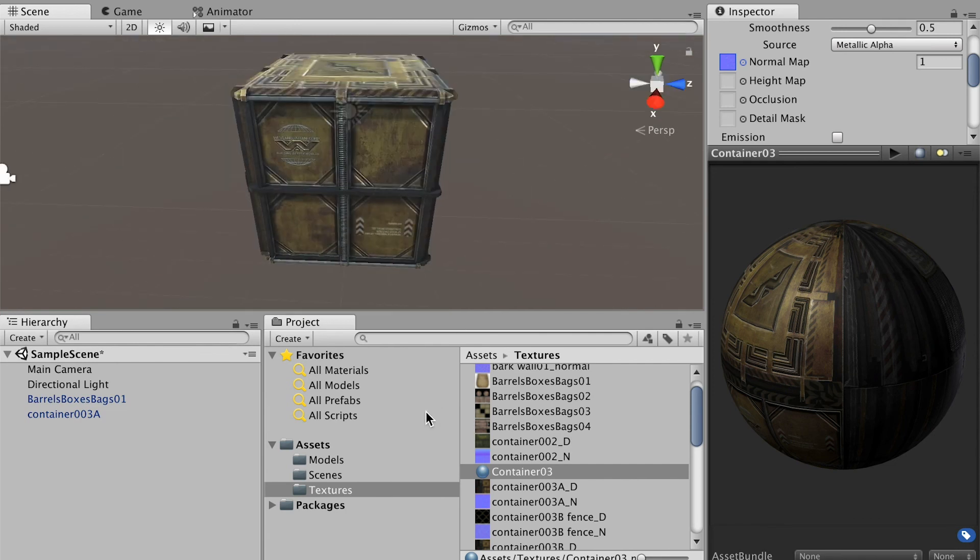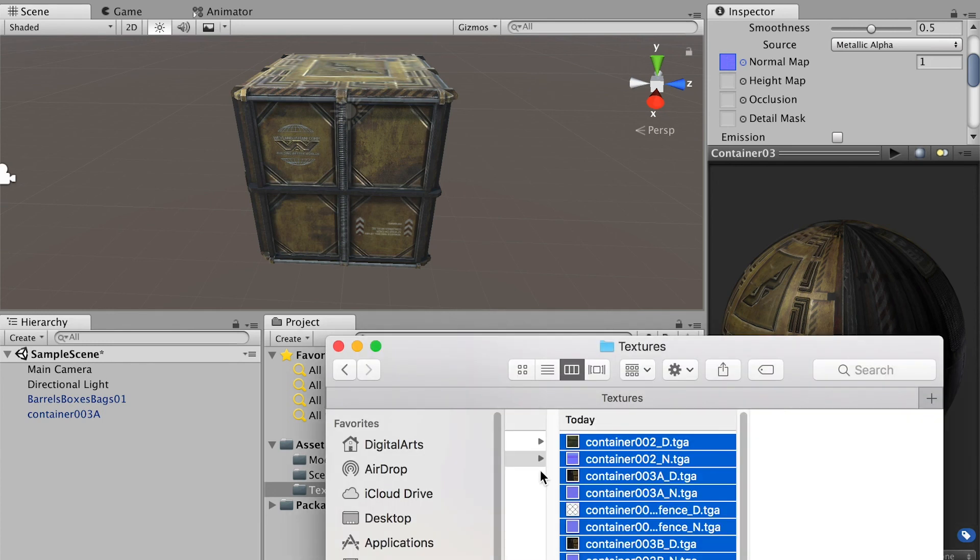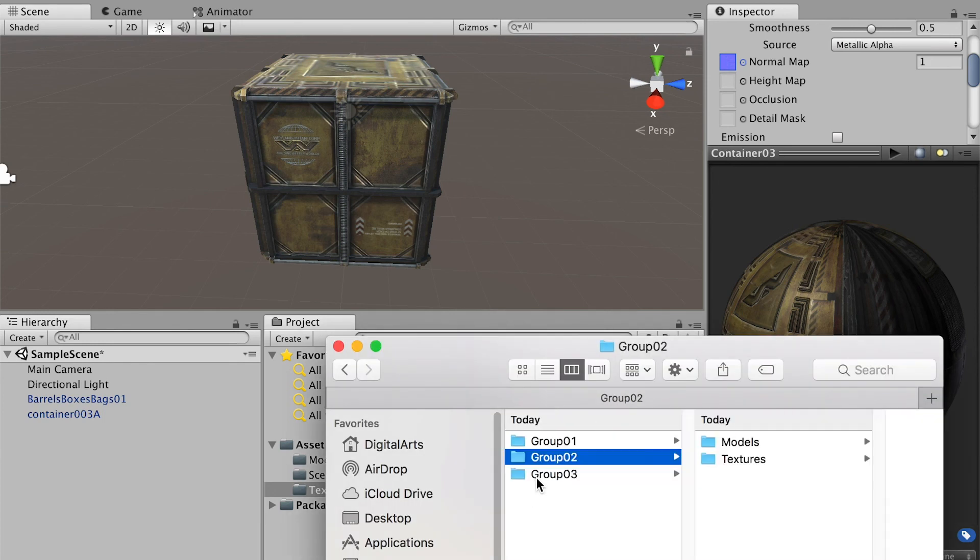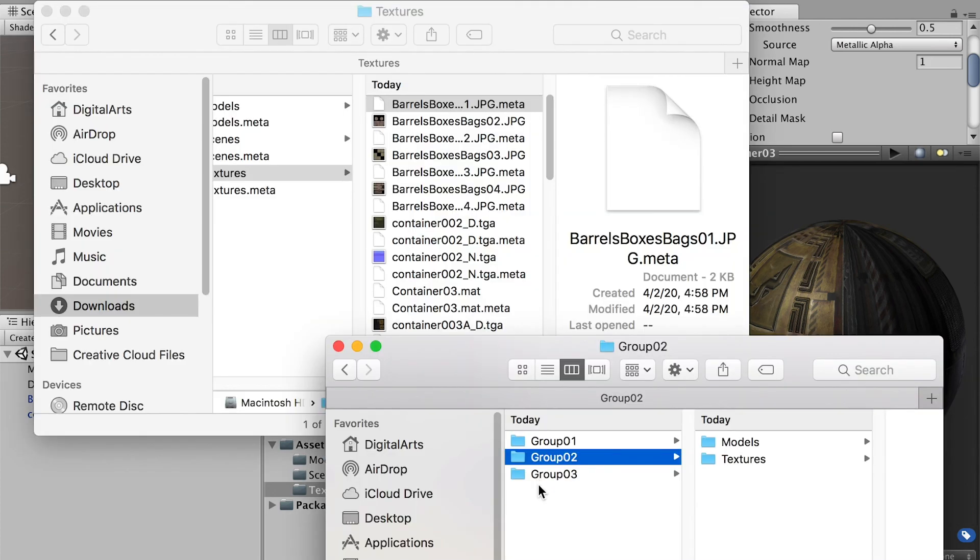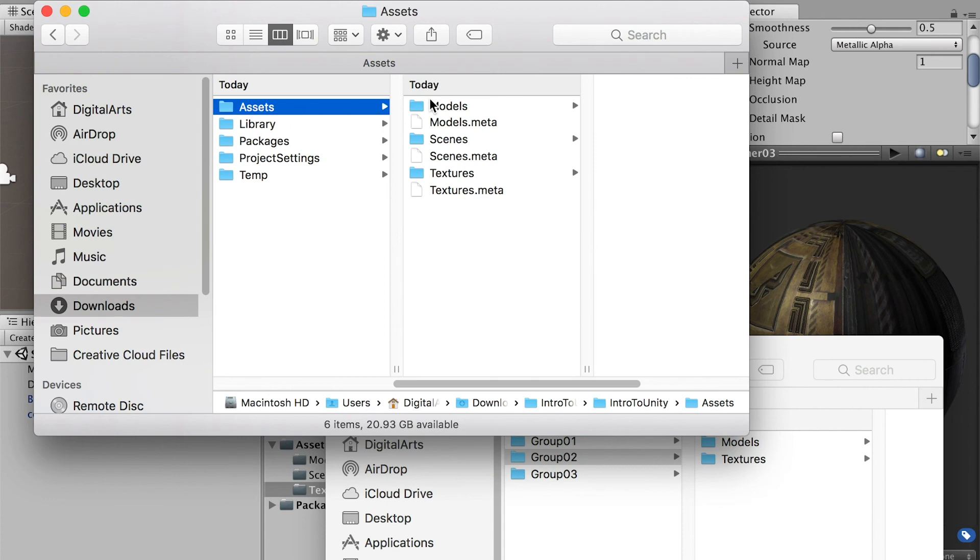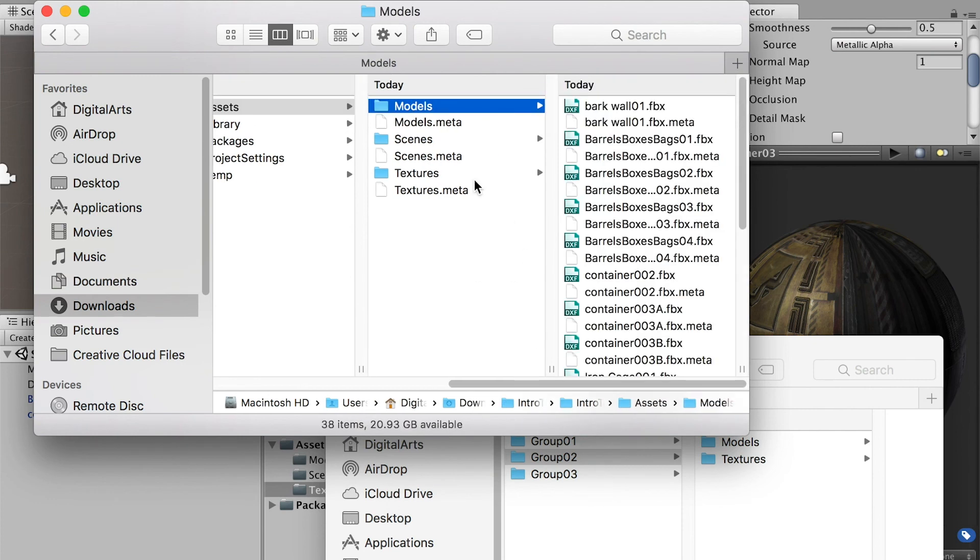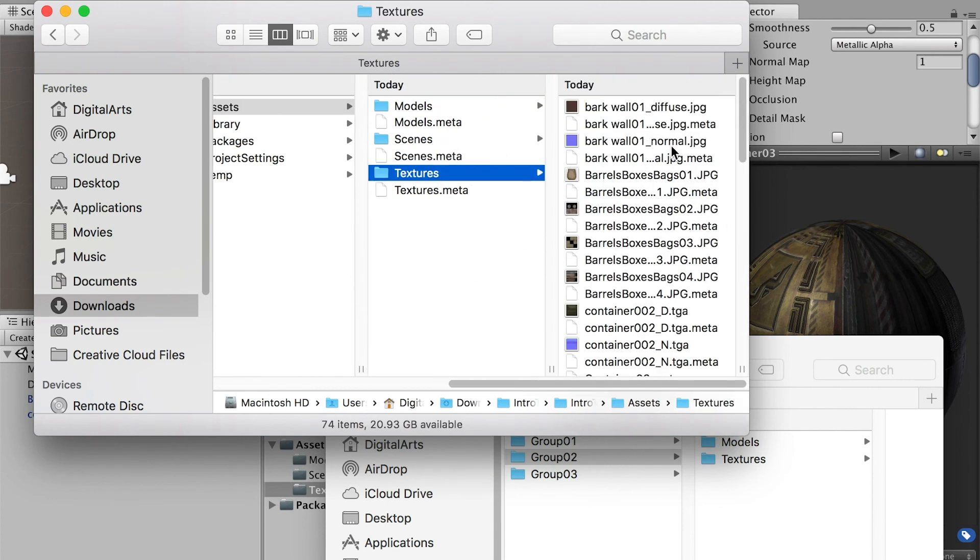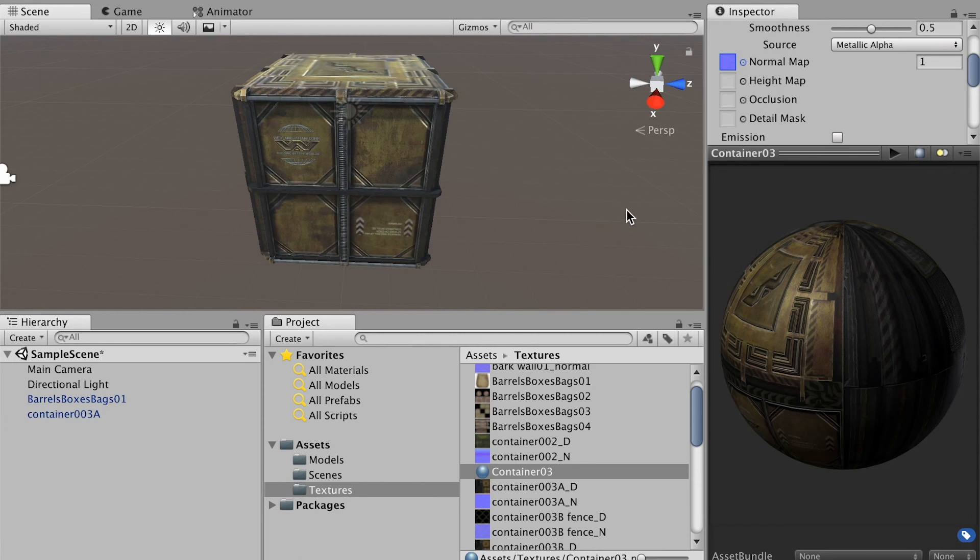This just shows you the correct way to import a model again. When you're importing the file, make sure you copy the models and the textures in one time before you switch back to Unity 3D, so you don't have to invest the time to manually link the model and texture together.